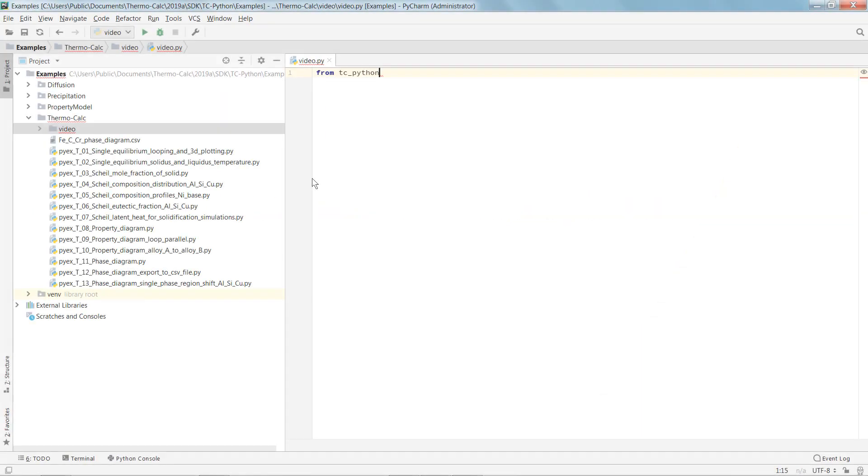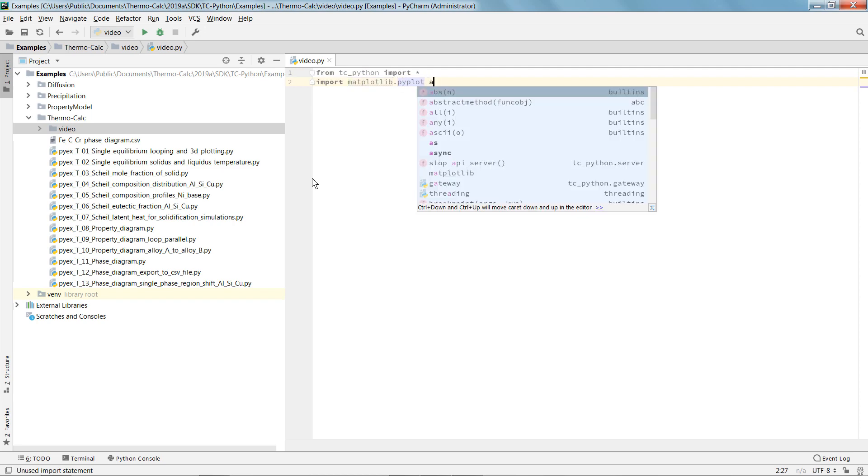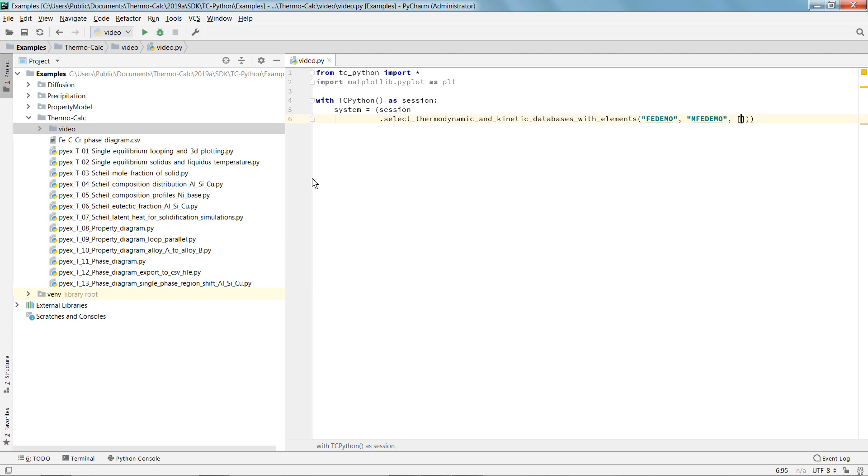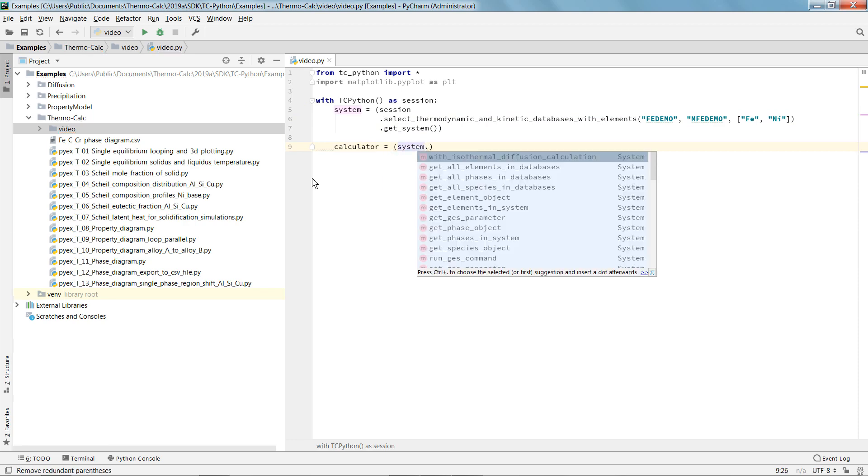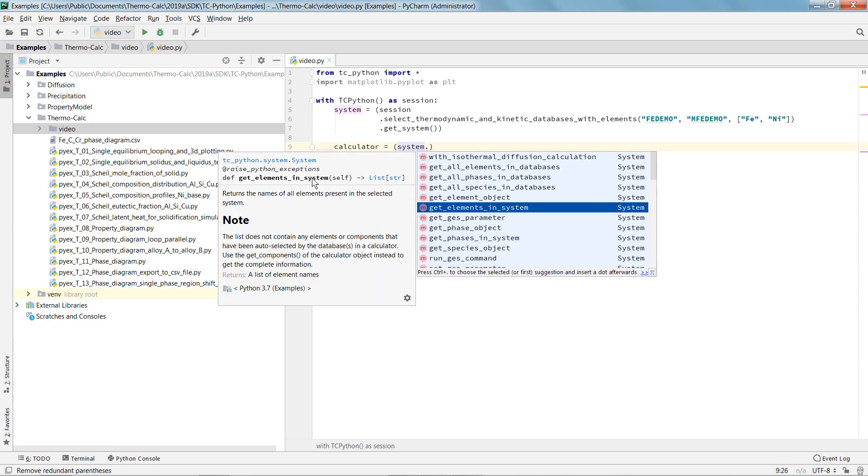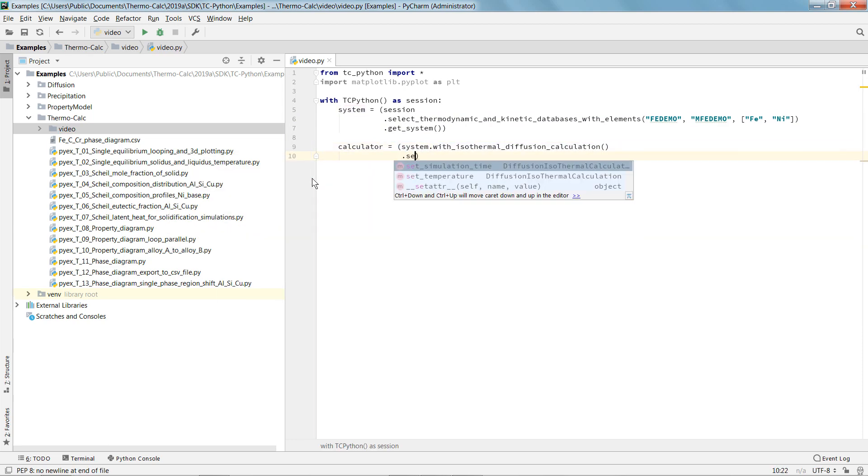TC-Python guides users through the process of setting up a simulation, offering good default values if you are unsure of what to set, prompting you to include missing information, minimizing the occurrence of errors, and making it an easy option even for those who do not have experience working with APIs.